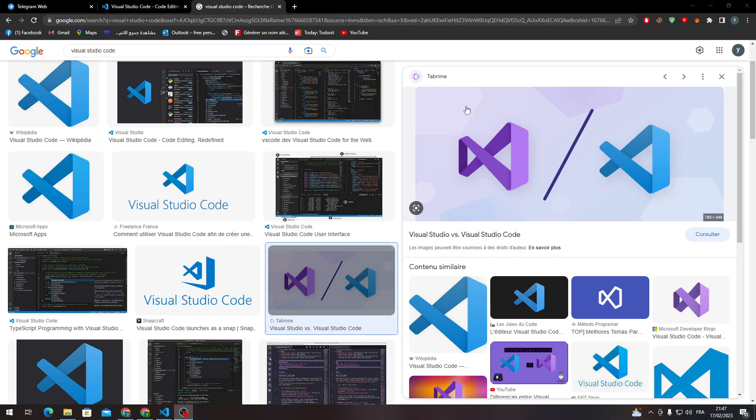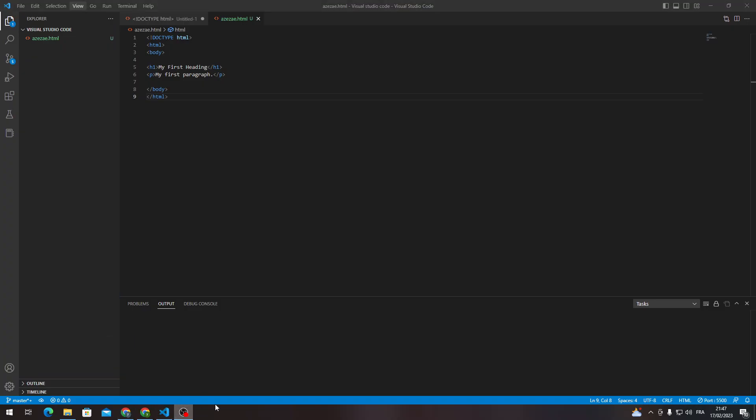Now guys, after you're done with that, what you need to do is go ahead and open your Visual Studio Code and then go to your code. As you can see here, this is my code in HTML.